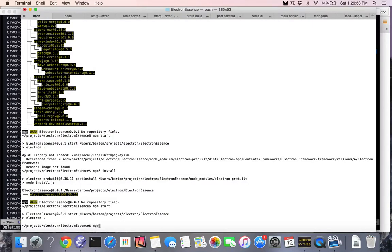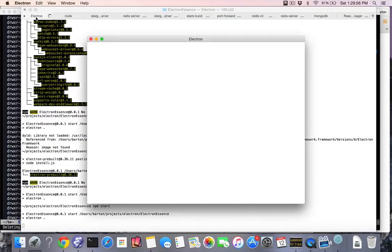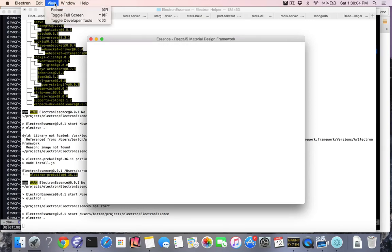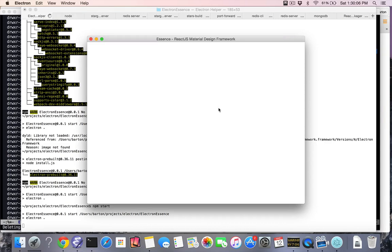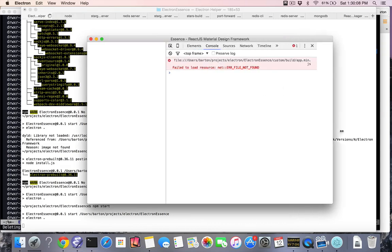I then run npm start. This will start the Electron wrapper, and you can see I have the Essence title in here. You can go to View, toggle Developer Tools, and now you can see the